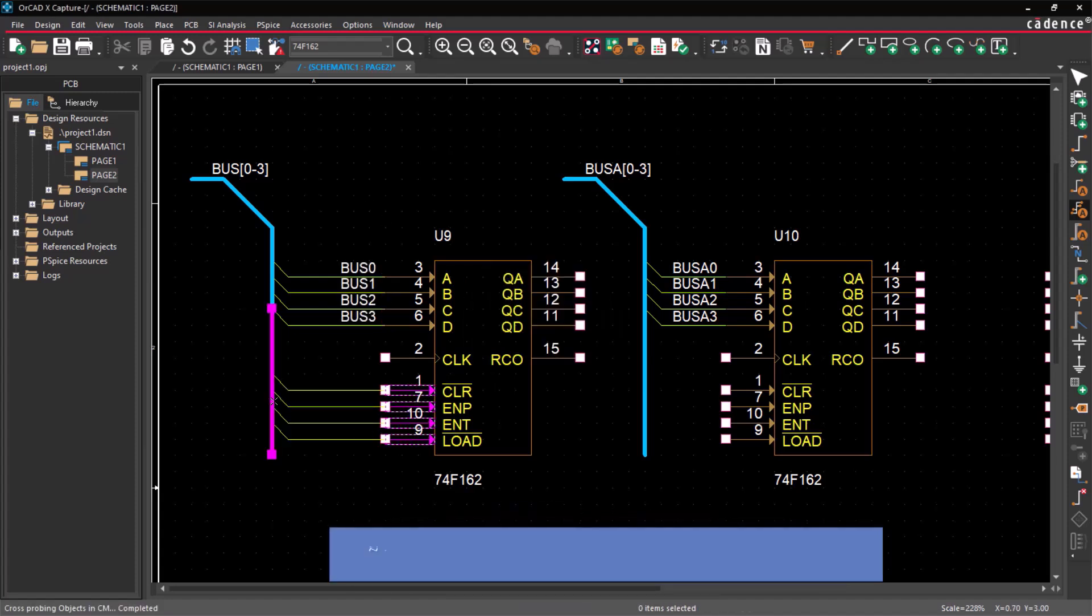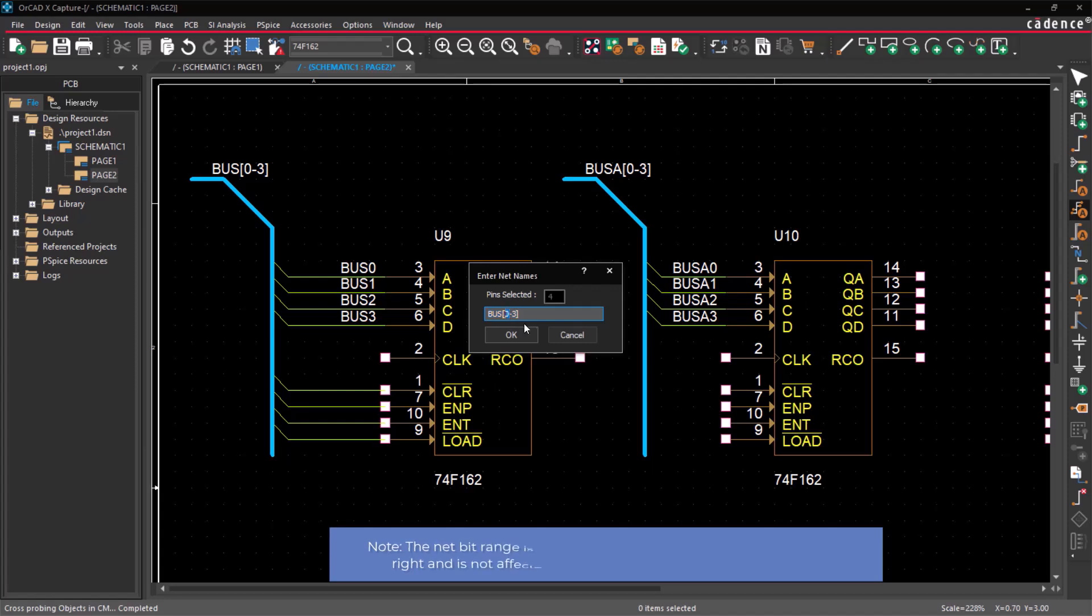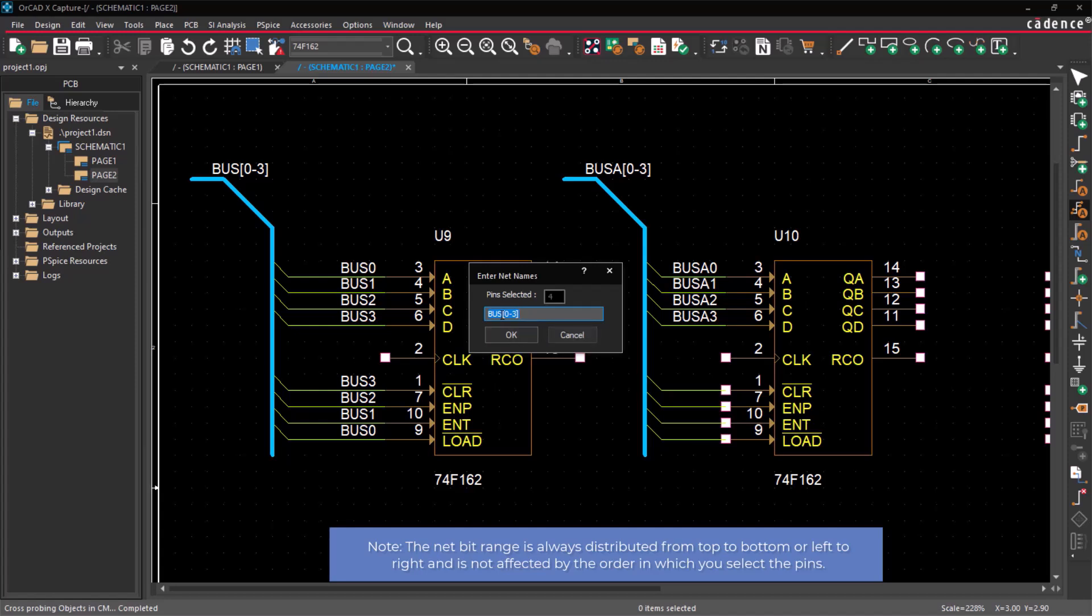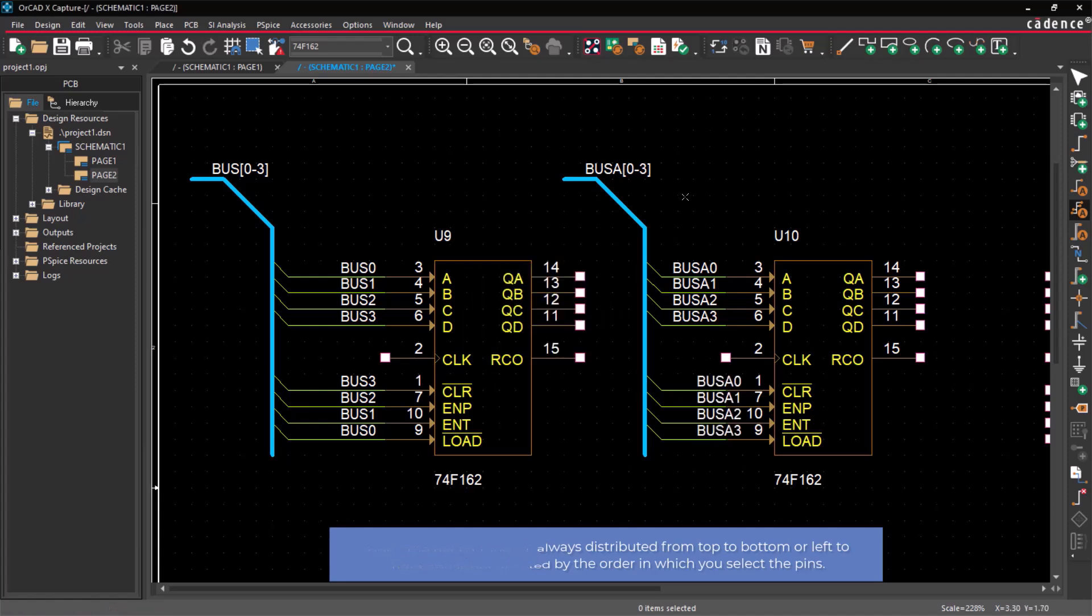Please note that the net name range is always distributed from top to bottom or left to right, and is not affected by the order in which you select the pins.